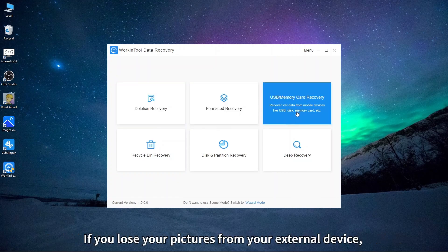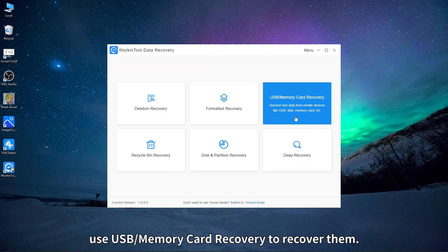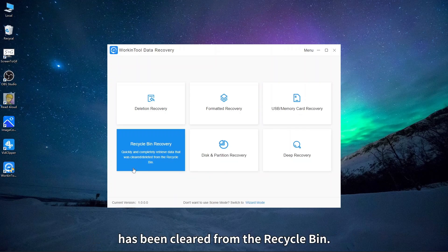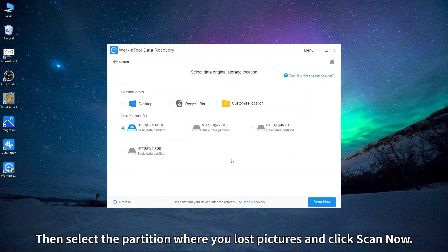If you lose your pictures from your external device, use USB memory card recovery to recover them. Recycle bin recovery can recover your data that has been cleared from the recycle bin. Then select the partition where you lost pictures and click scan now.